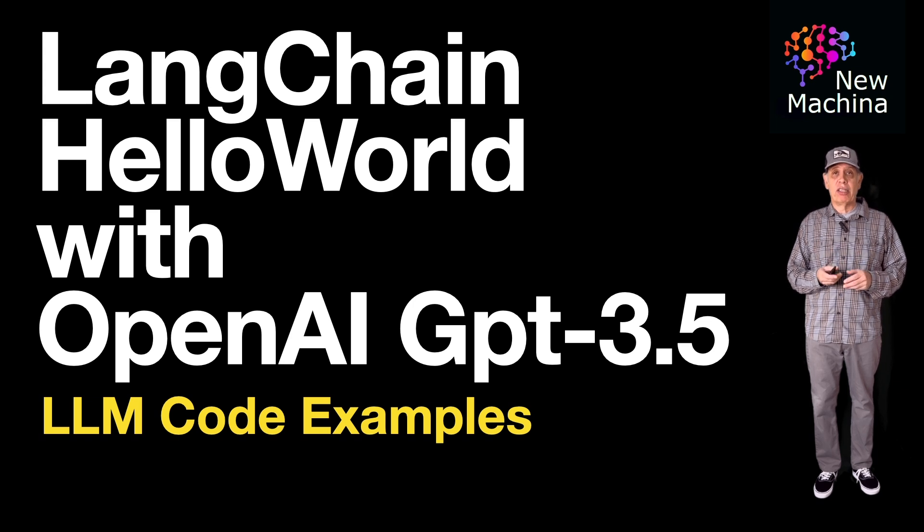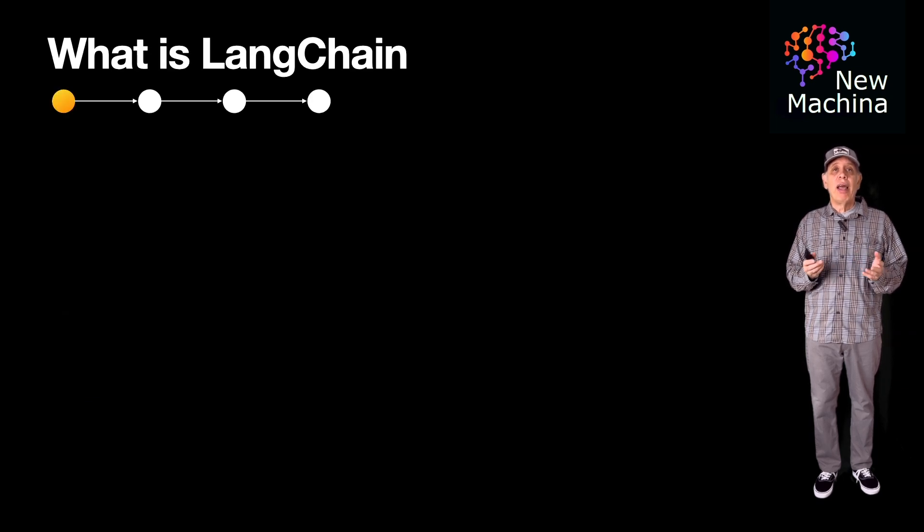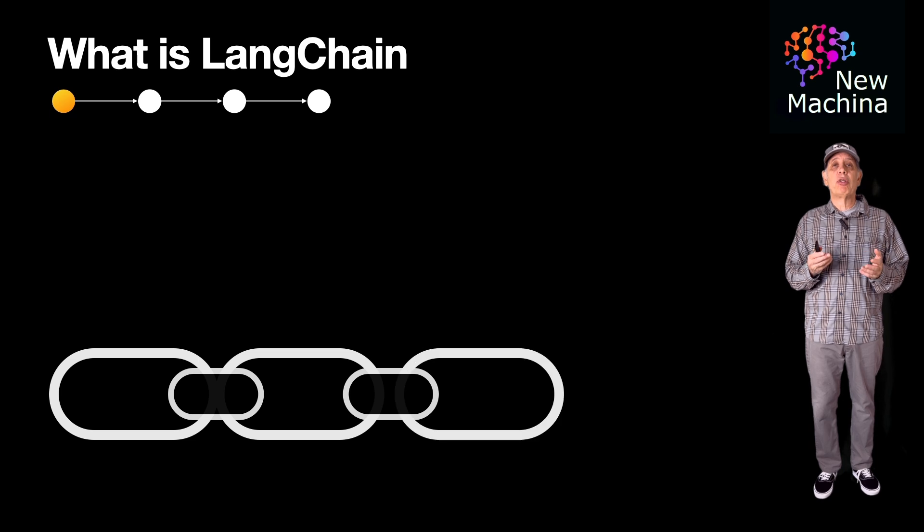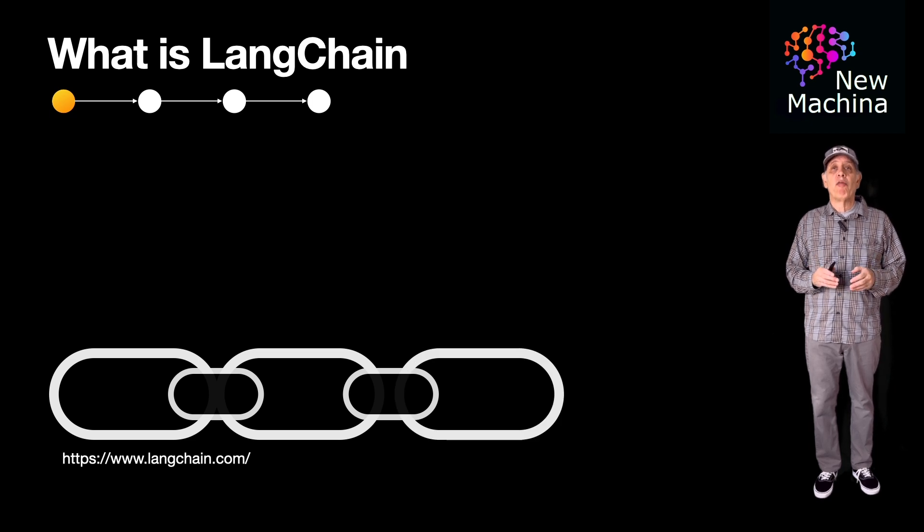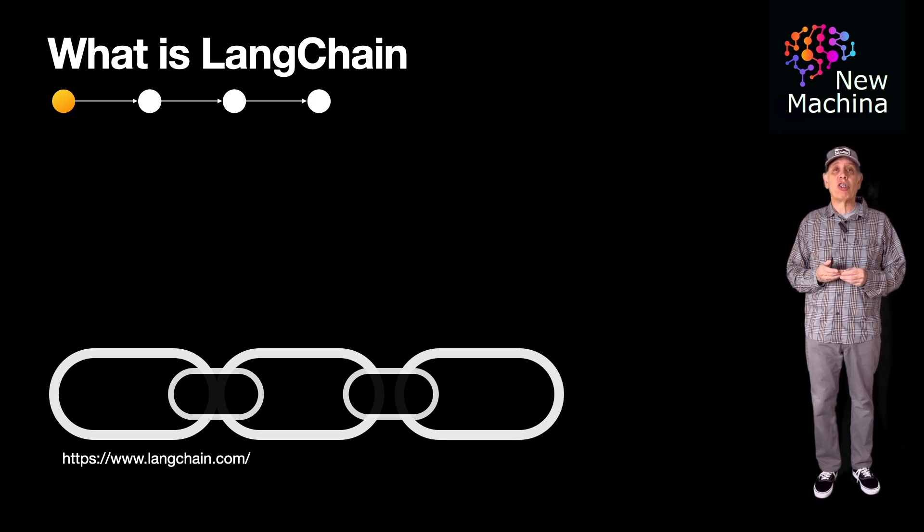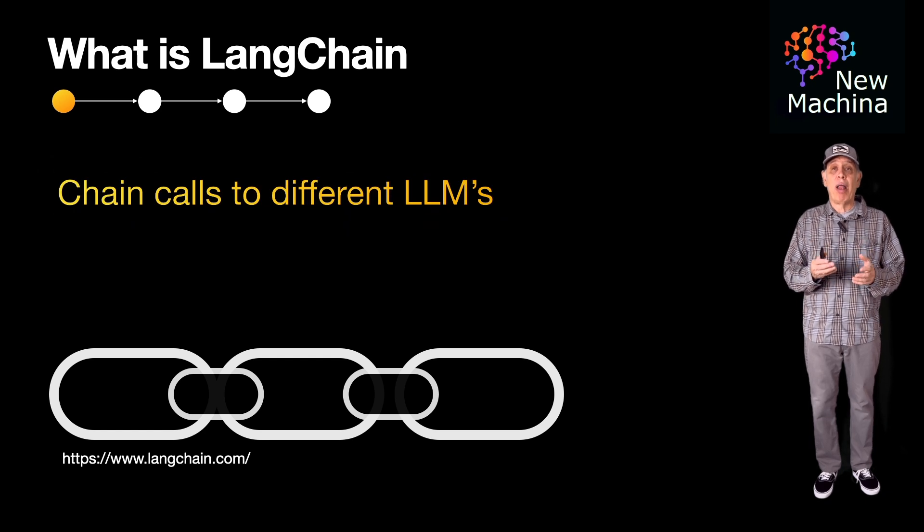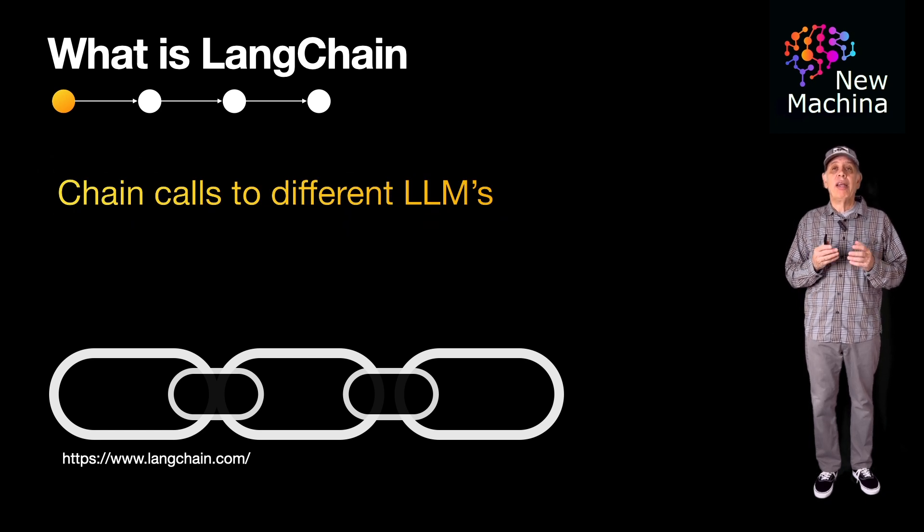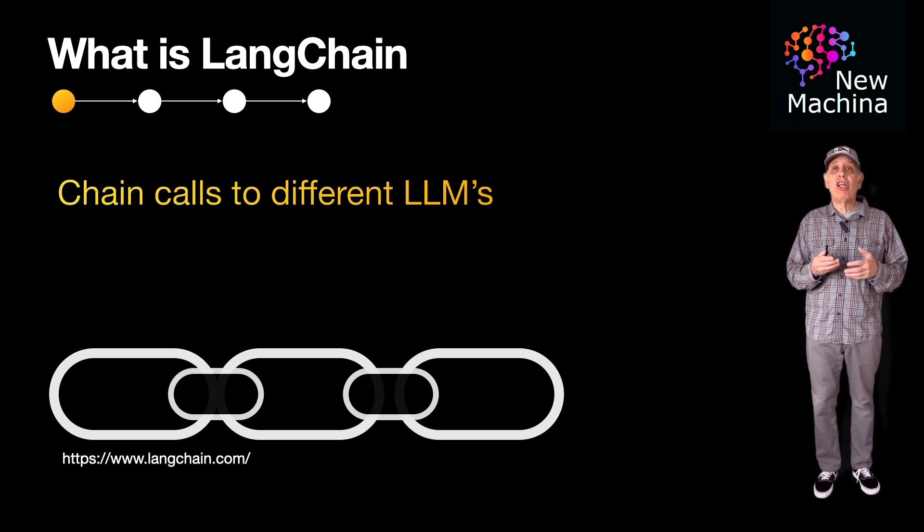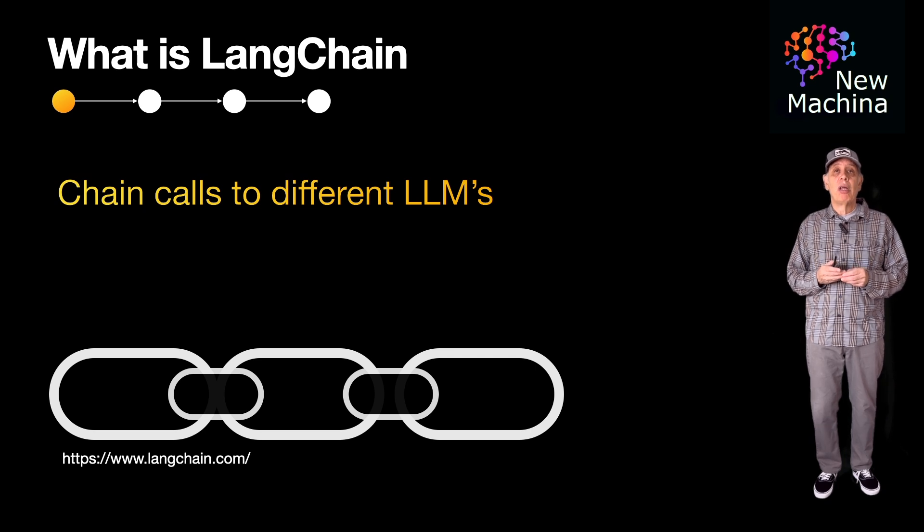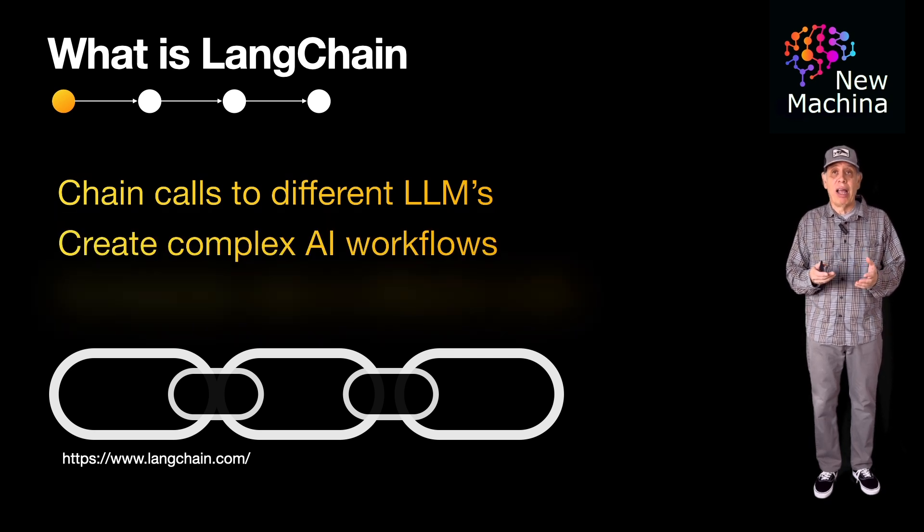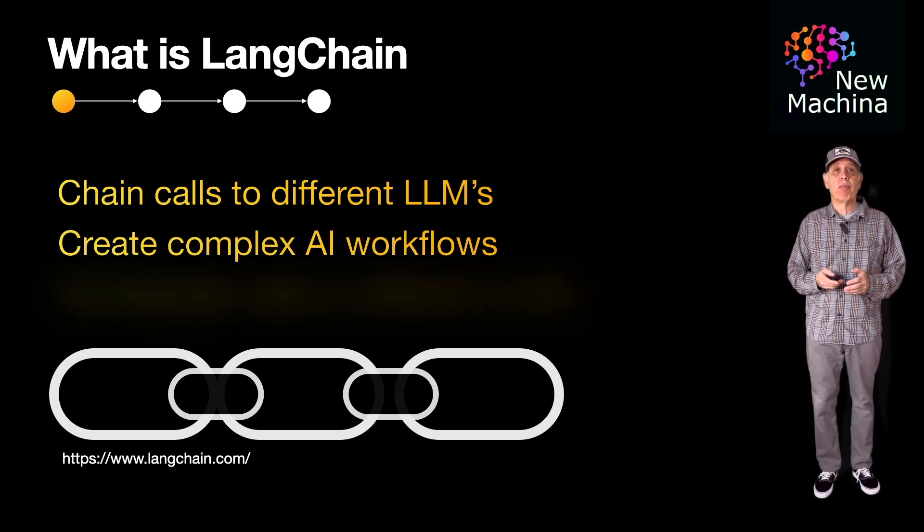Okay, let's get started. LangChain is an open-source framework for building applications based on large language models. LangChain, as the name implies, enables you to chain calls to one or more different LLMs, allowing you to create complex AI workflows.